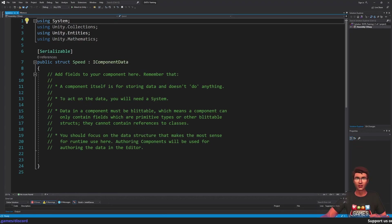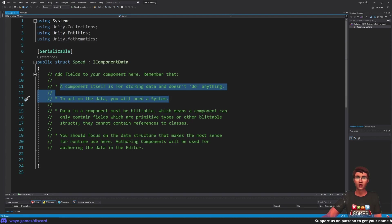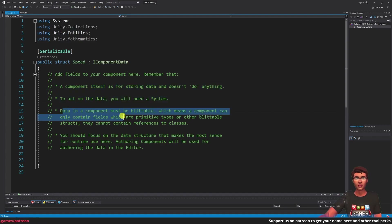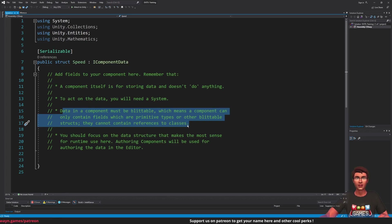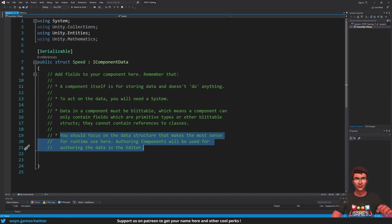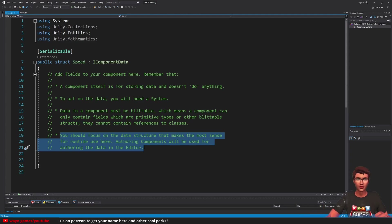Just like the system we created in the last video, the template we just used already gives us some useful information. As we can see in the comment, the component itself only contains data and doesn't define any behavior — that's why we have systems. Also, the component can only contain what is called blittable data, meaning only primitive types and other structs that contain only primitive types. Strings and arrays are not supported. I've added a link to the documentation just below the like button. The last part of the comment tells us that we should make this data structure the most efficient for runtime use, not easy to use in the editor. For that, we will have another kind of component called authoring components, which we will see in the next video.